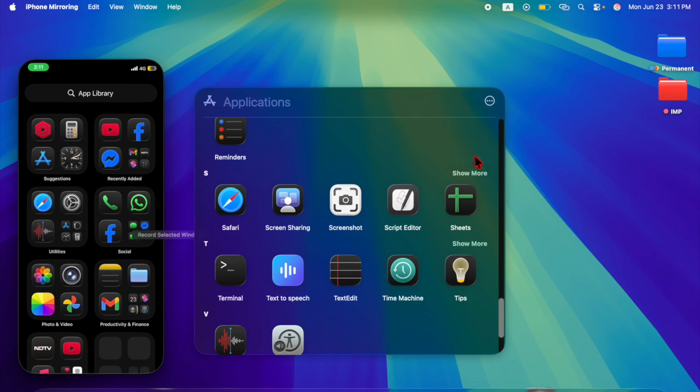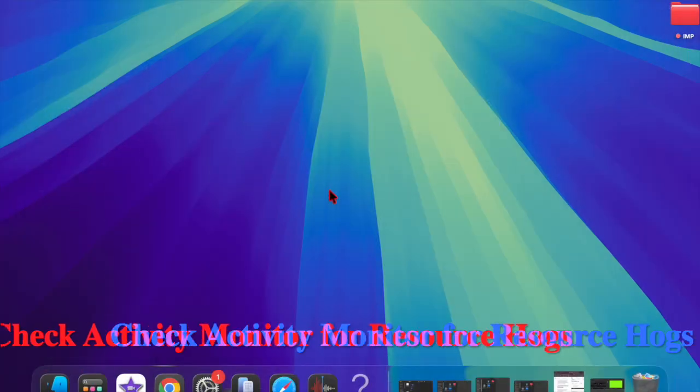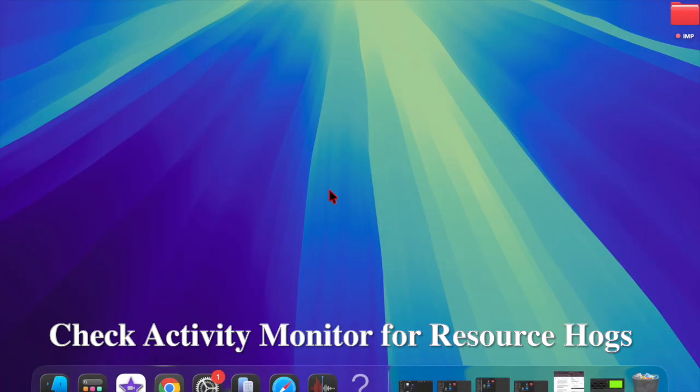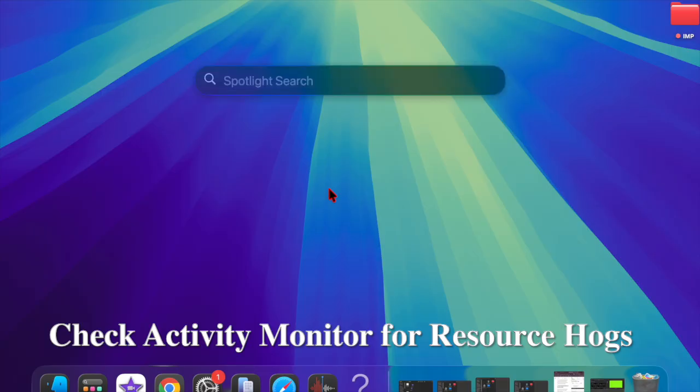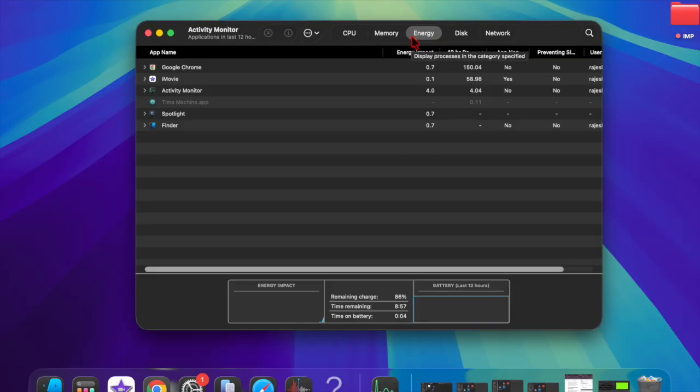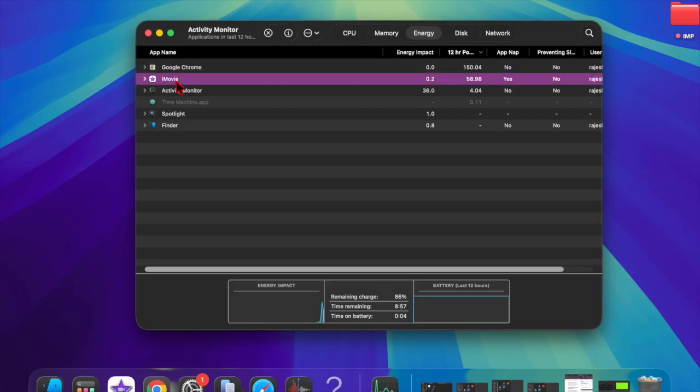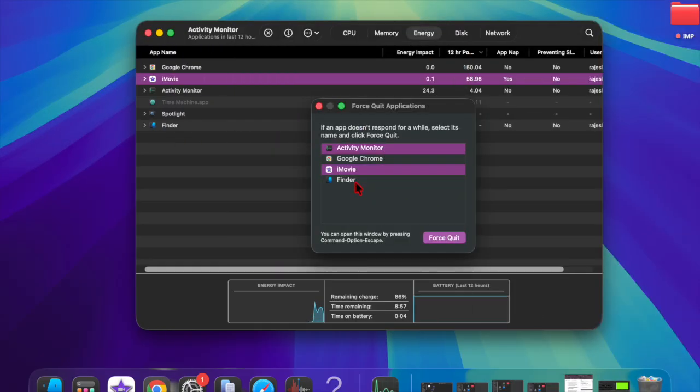First and foremost, I recommend using Activity Monitor to check for resource hogs on your Mac. Beta updates may cause certain apps or processes to overuse system resources. Just launch Activity Monitor via Spotlight on your Mac, then go to the Energy tab. After that, force quit any app with consistently high energy impact.